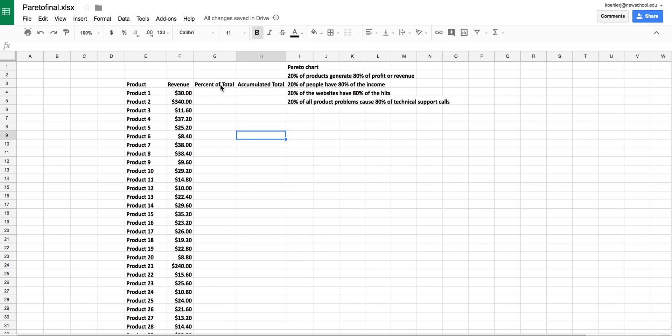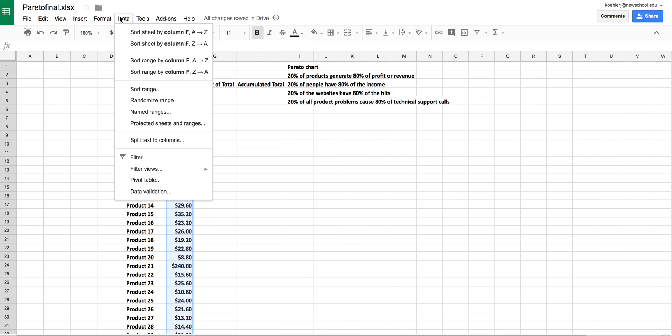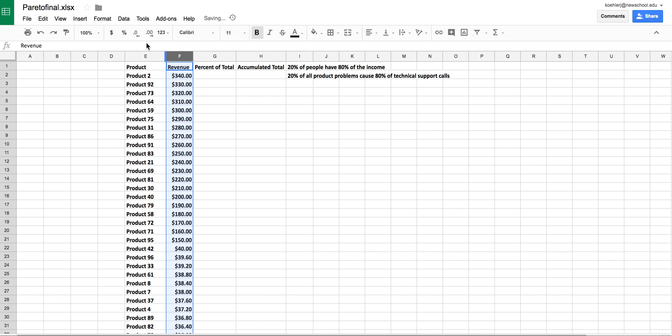To investigate this, we need to compute the percent of the total and the accumulated total. But first, we need to sort our values from greatest to least. I'll select this column and sort the data from highest to lowest. Now we have 340 at the top, which is the greatest value.